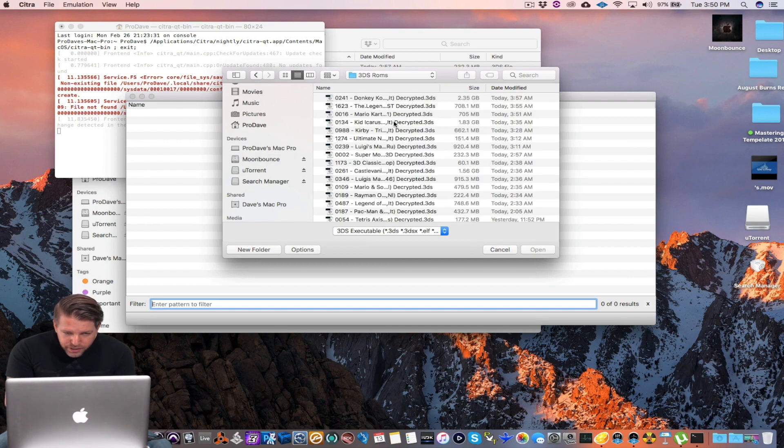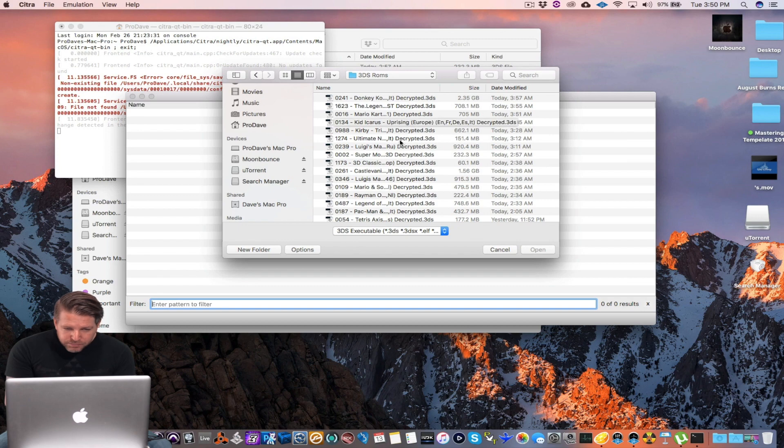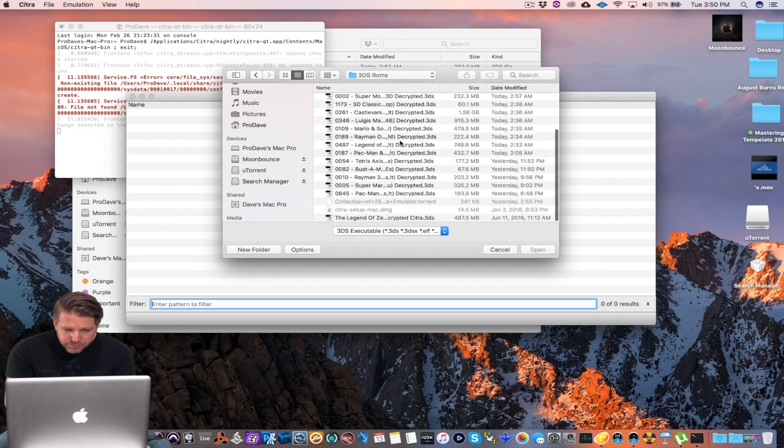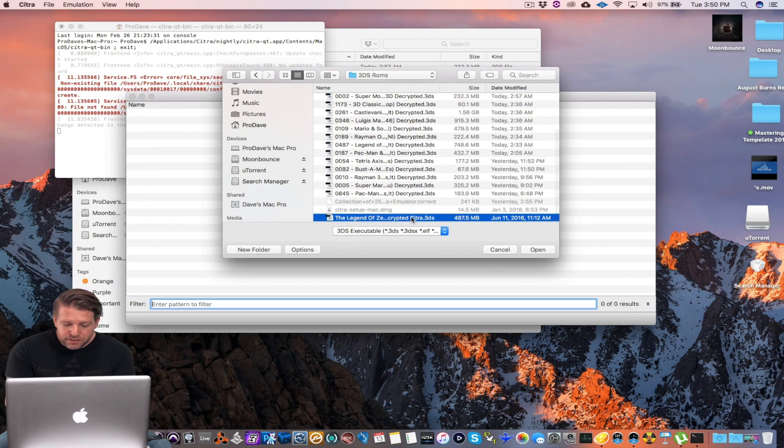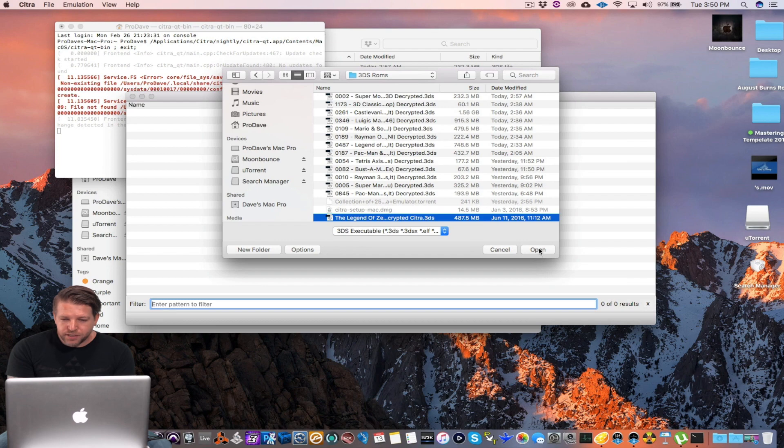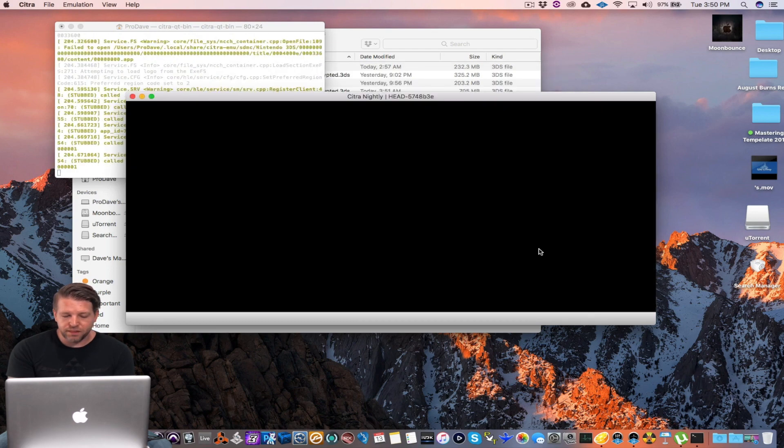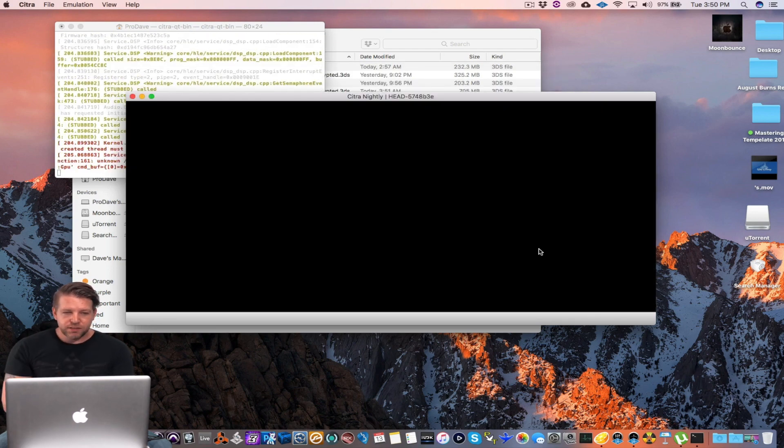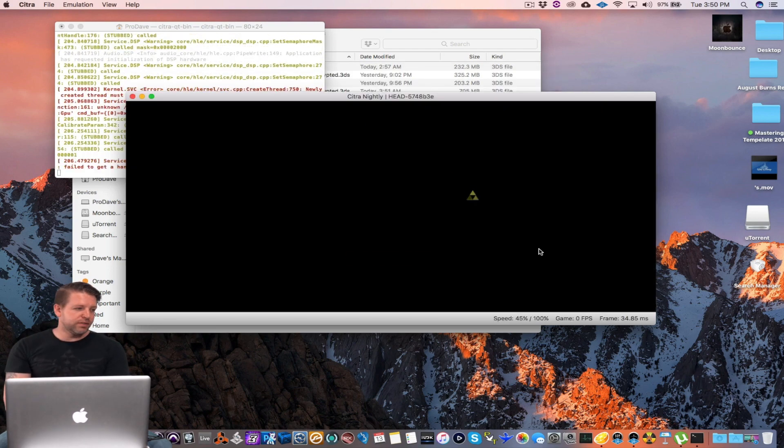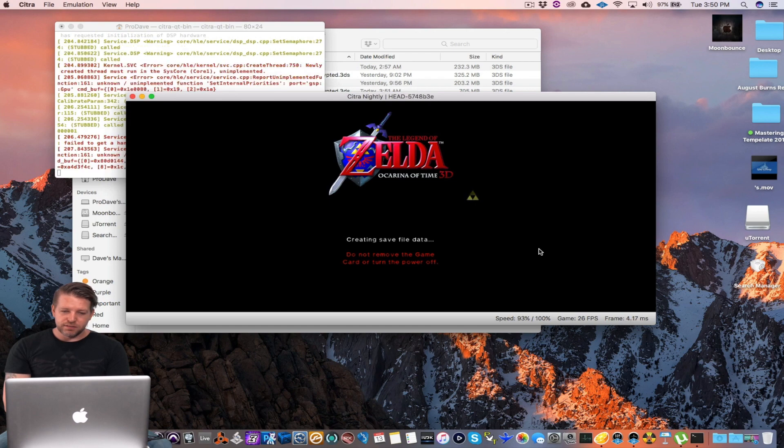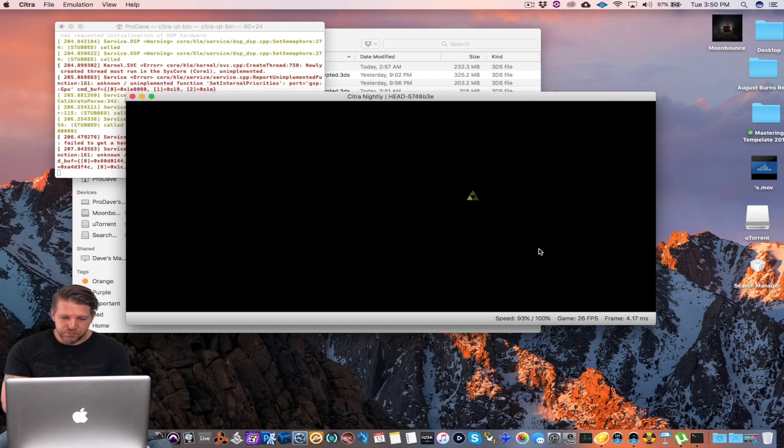So I have mine right here. And I want to try, I'll try Legend of Zelda. I've already tried it, I know it works. Click open in a few seconds. And here it is.